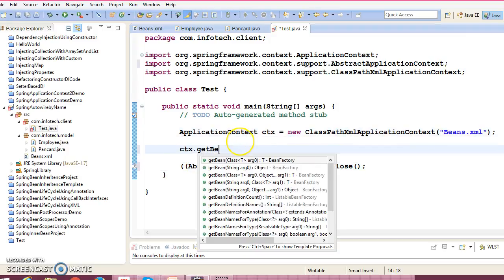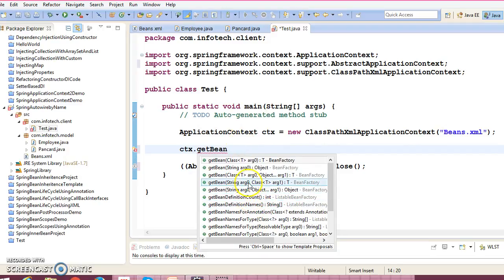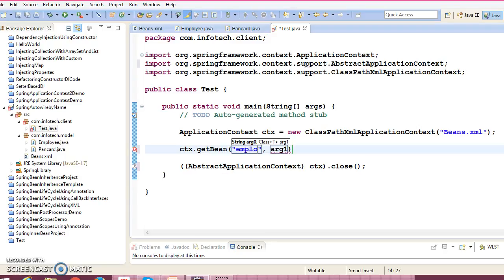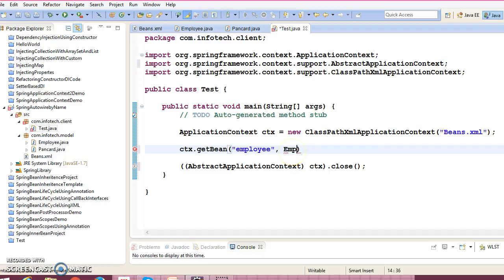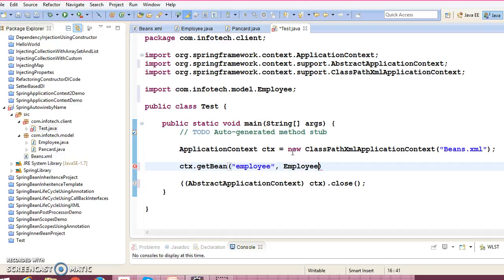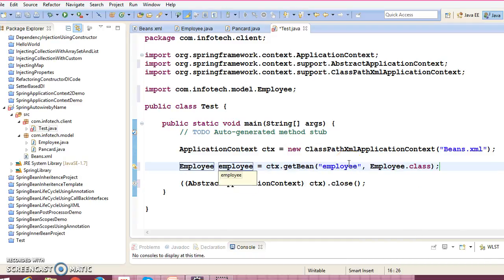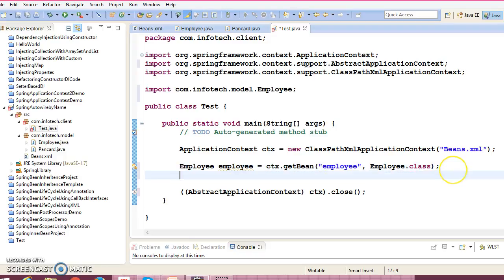Between this we can ask for the bean. ctx.getBean, and we can use this API which takes first as the ID, that is nothing but employee, and second is the employee class itself. And this method will return you the employee object.